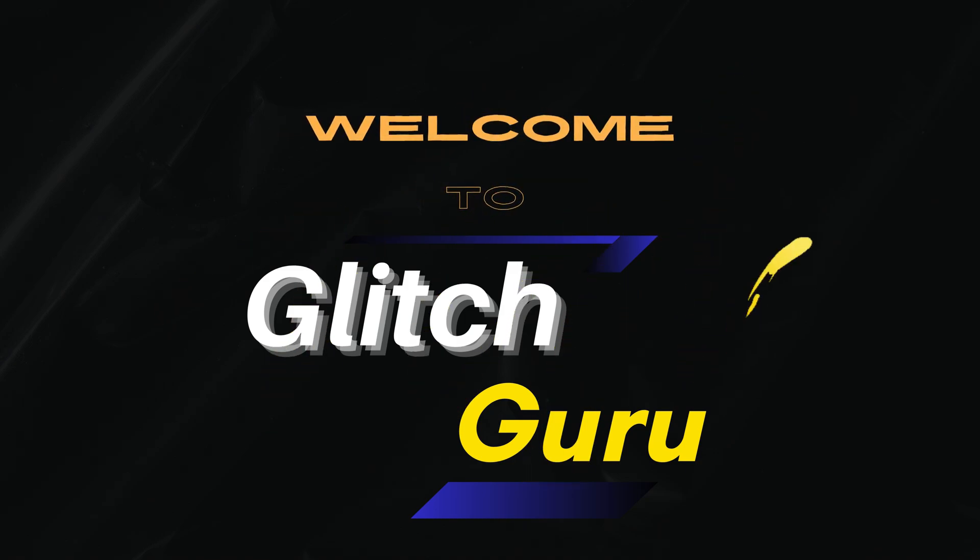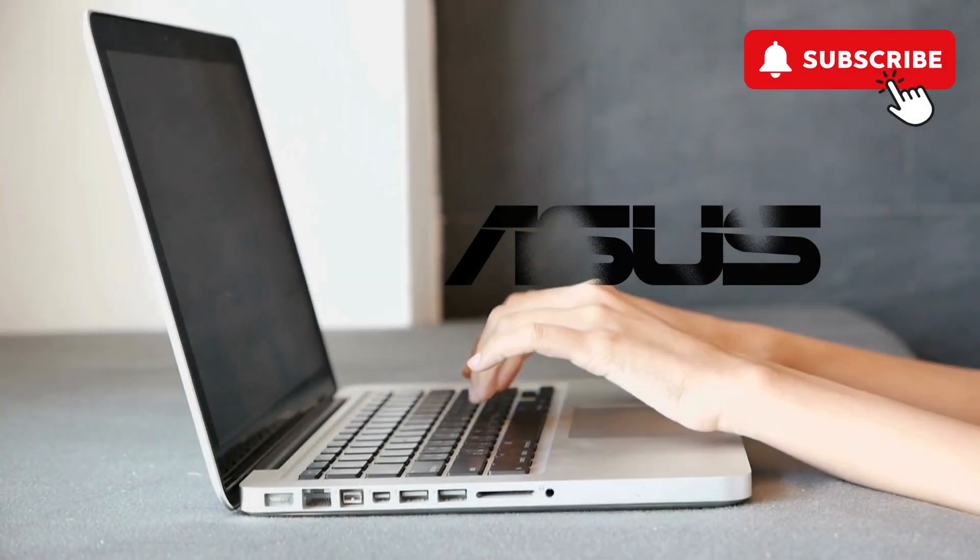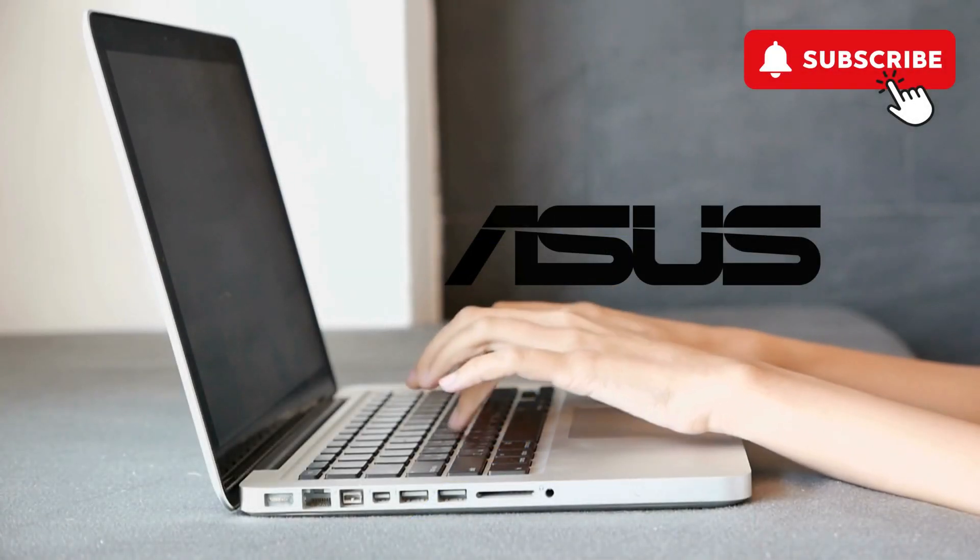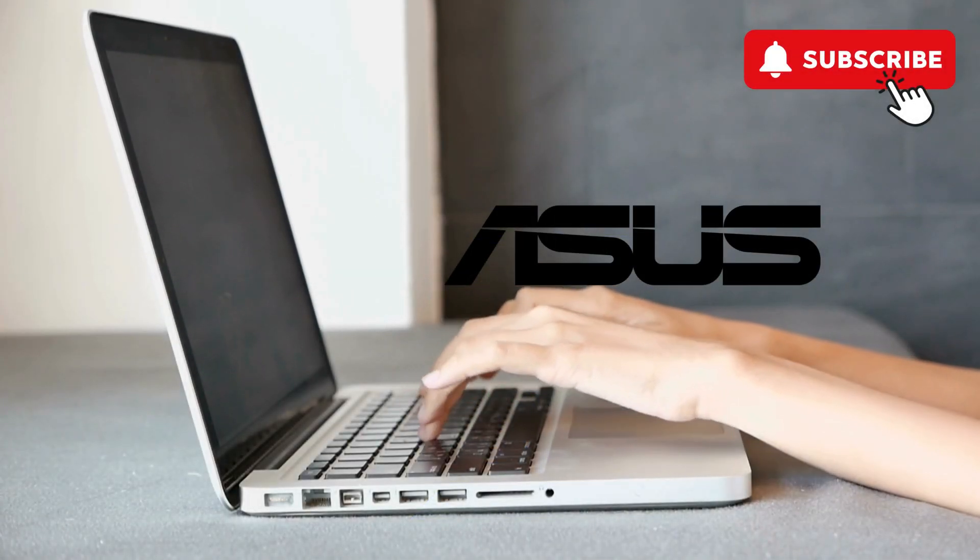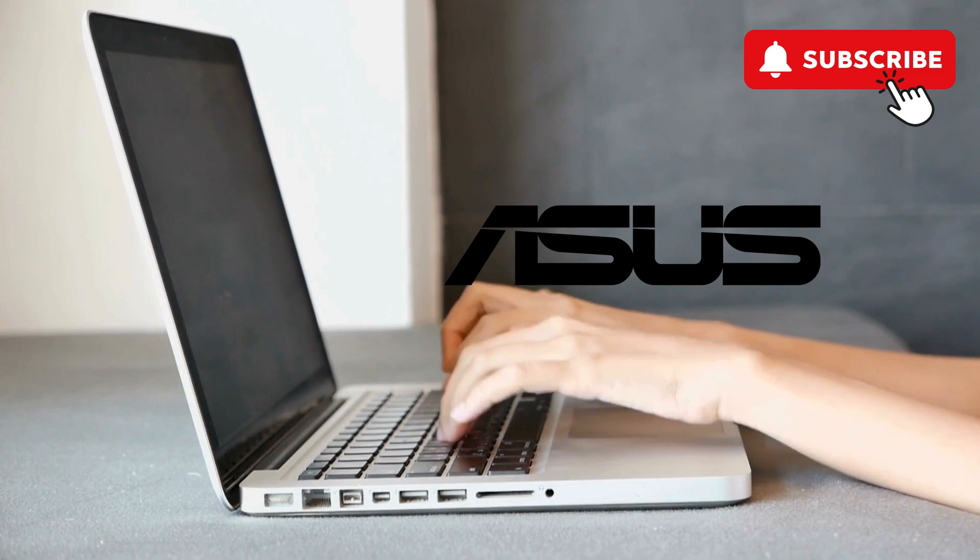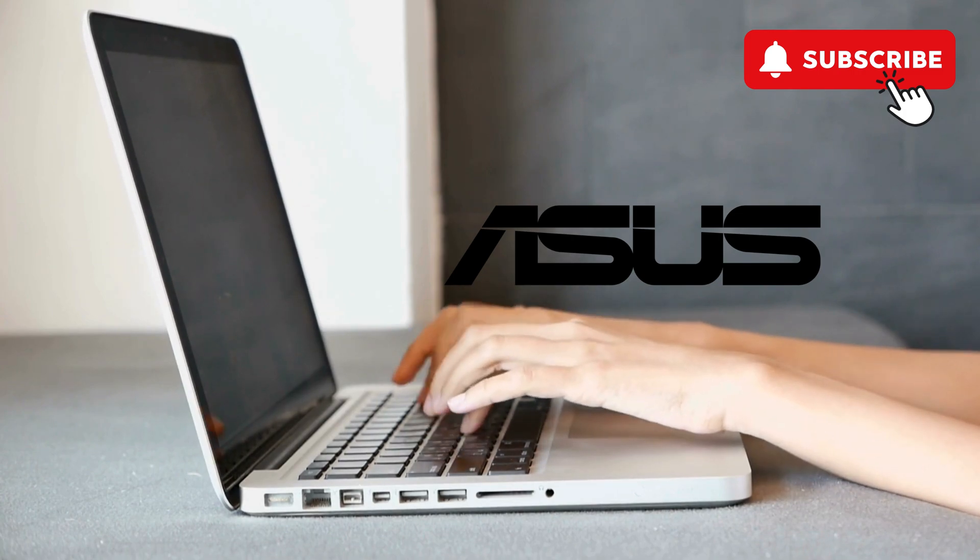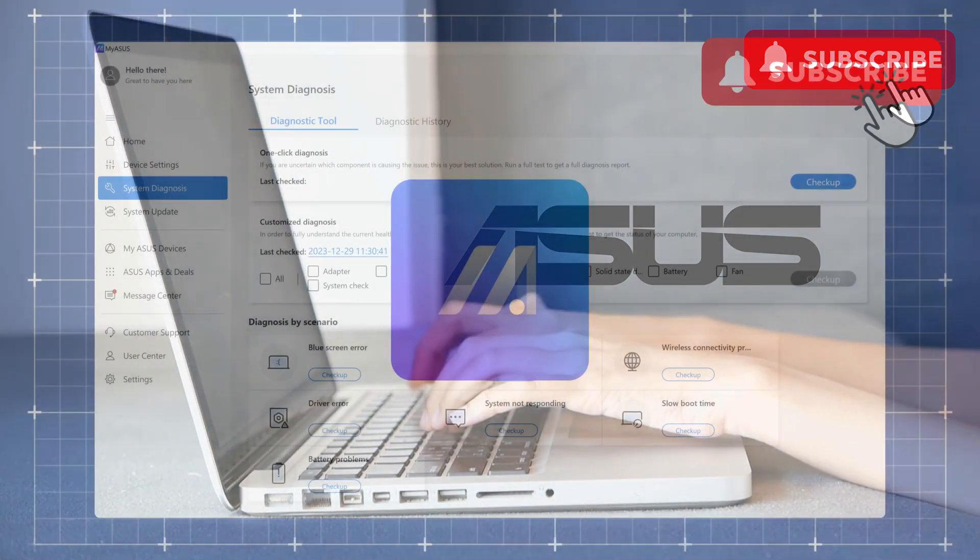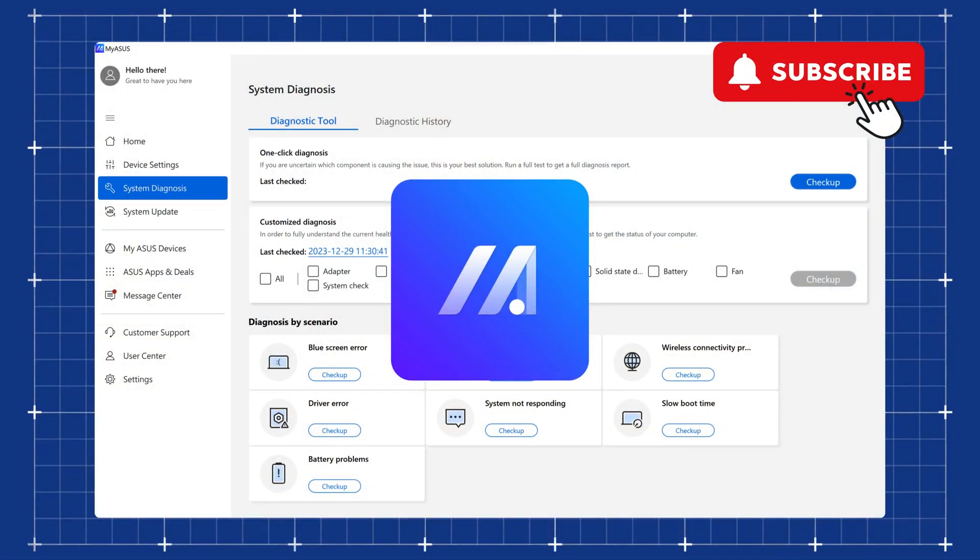Hi guys, welcome to Glitch Guru. In this video we will show you what to do if your ASUS laptop keyboard is not typing or working all of a sudden. The first thing you can try is open the My ASUS app on your laptop. If you can't find this app on your laptop, you don't need to worry about this solution.